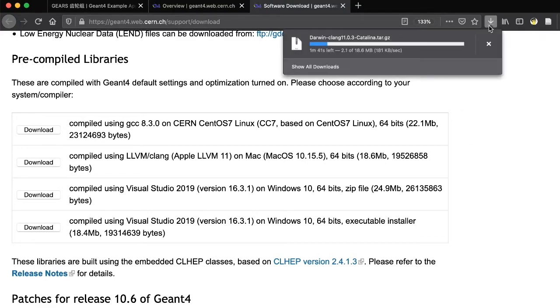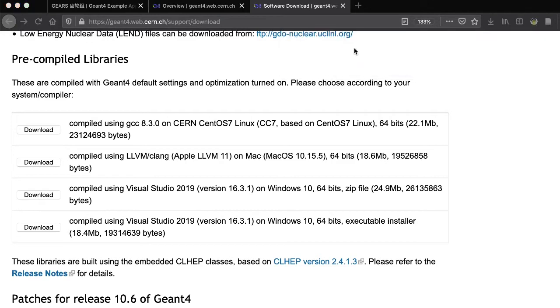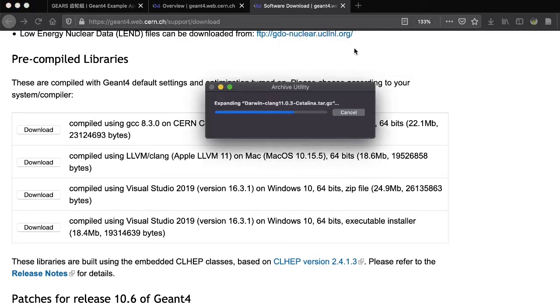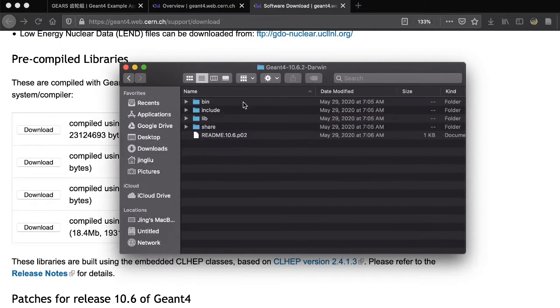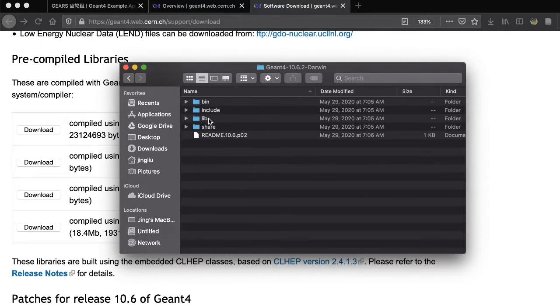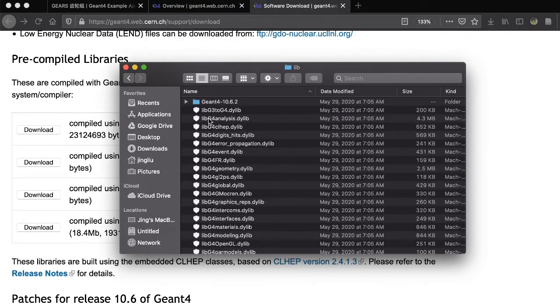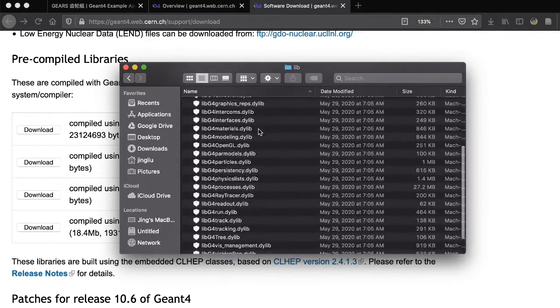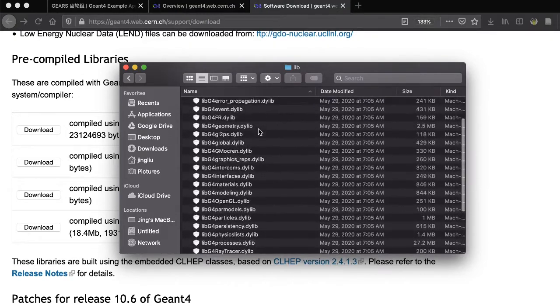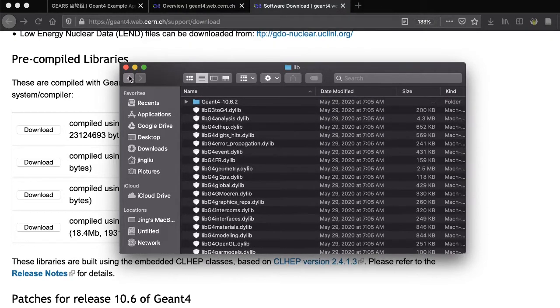Once the download finishes, open the download file and let the archive utility extract its contents. Go to the extracted G4 folder. You should be able to see four sub-directories. In the lib directory, you can find the pre-compiled libraries for Mac.